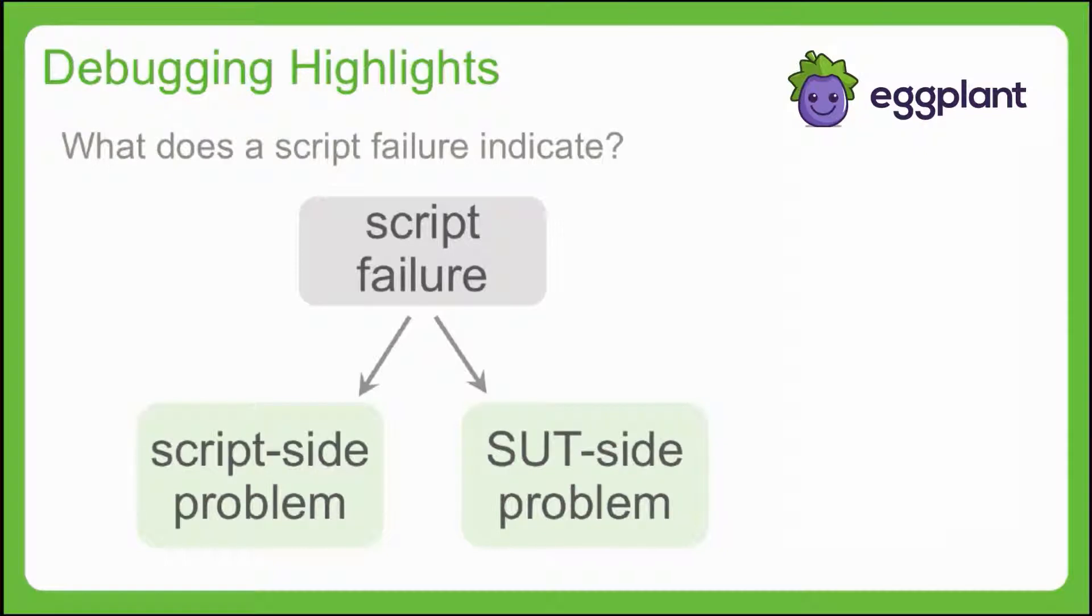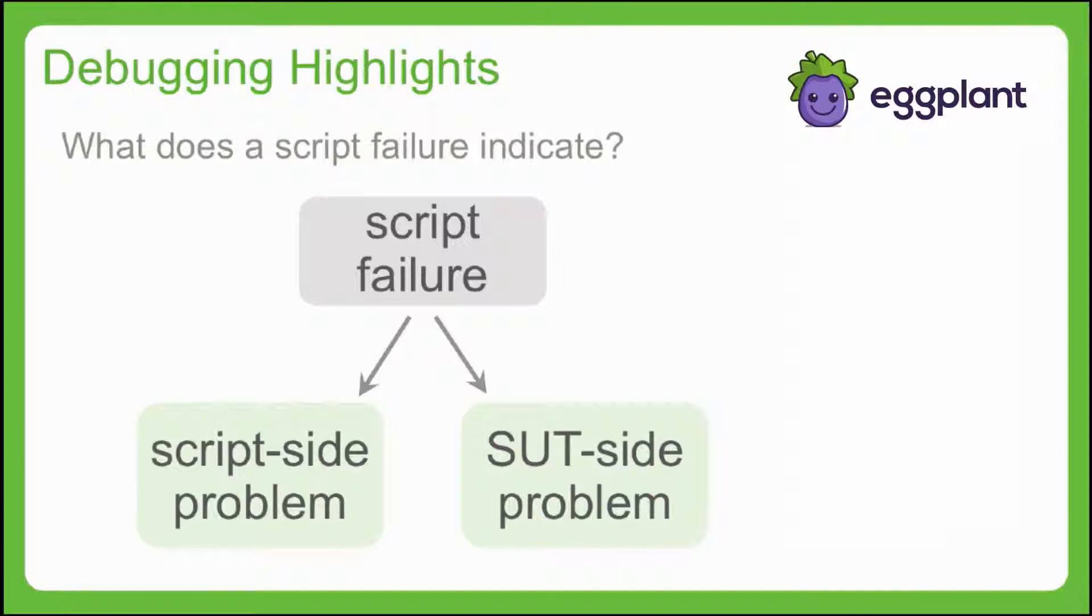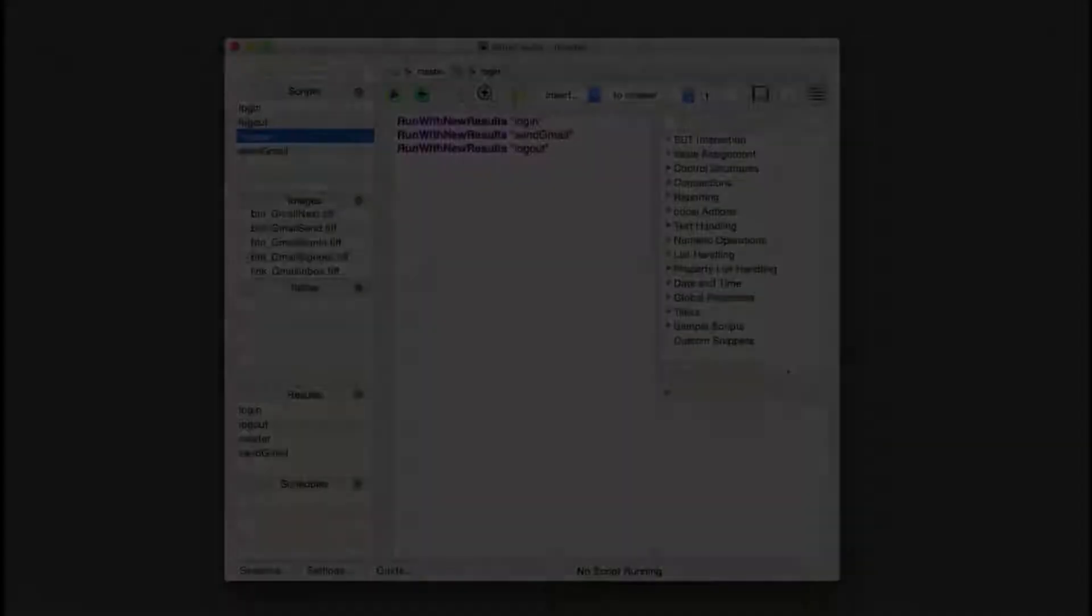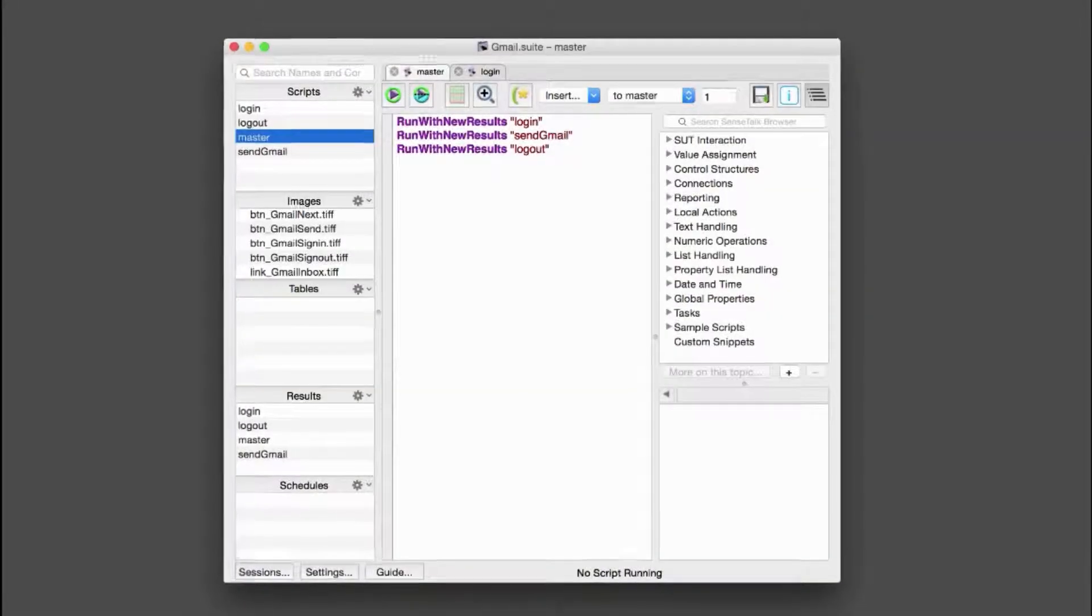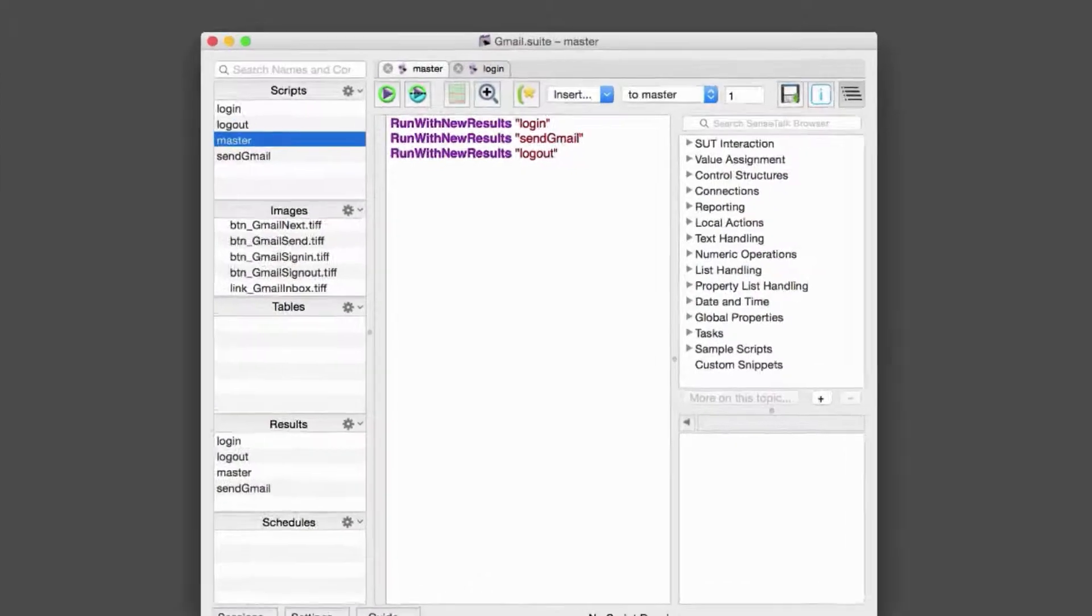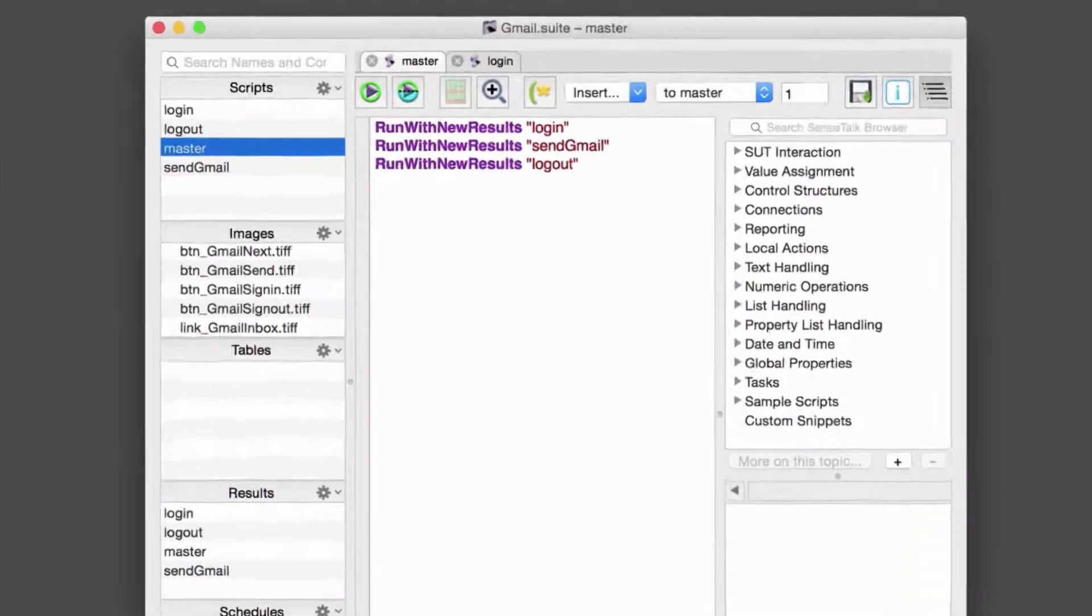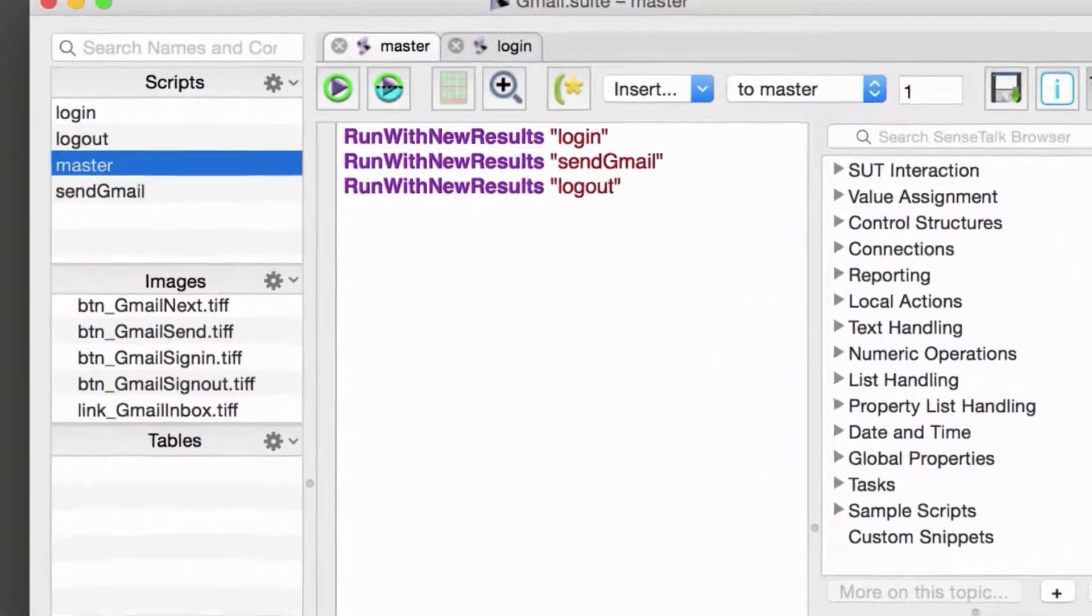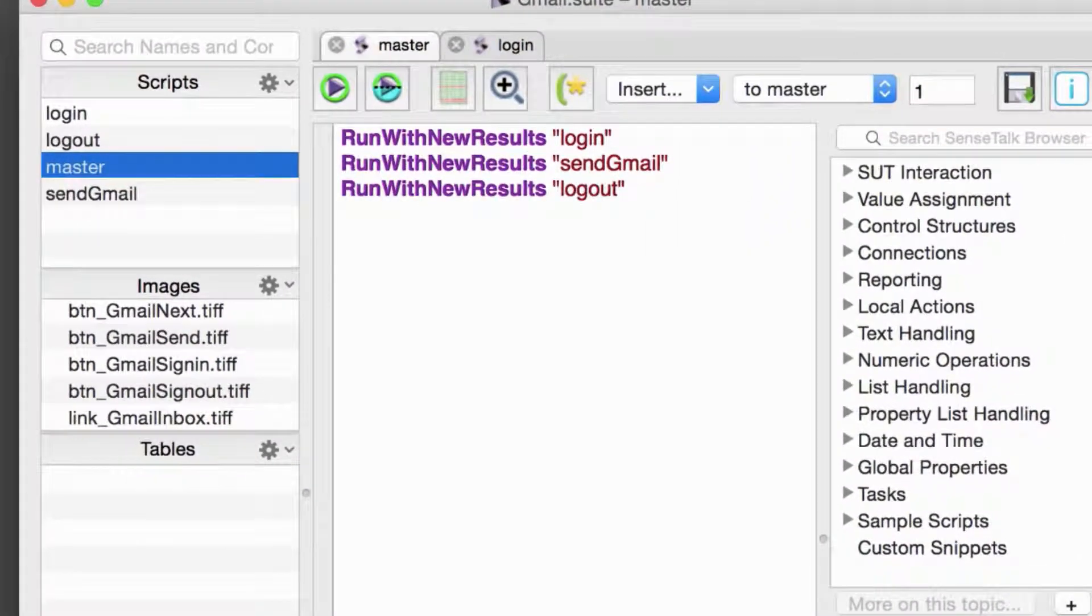For the rest of the video, we'll be working with a few simple Eggplant Functional test scripts. So let's briefly review the relevant suite, and then take a look at the features of Eggplant Functional that will help us in the debugging process. Here's our example suite, called Gmail. In the suite, there are three test scripts and one master script.